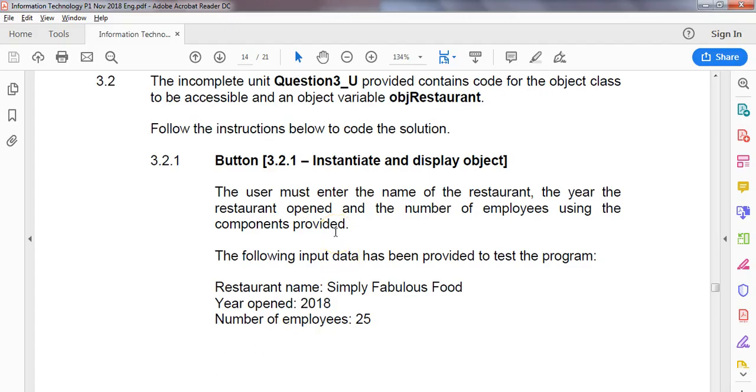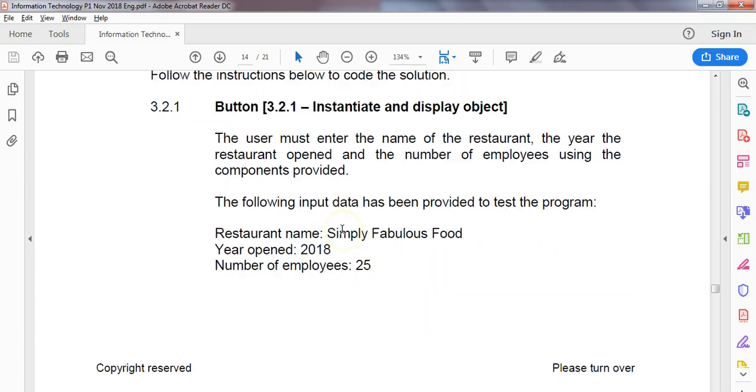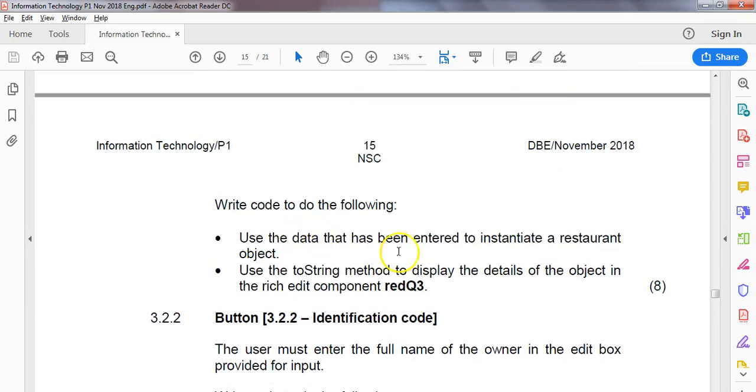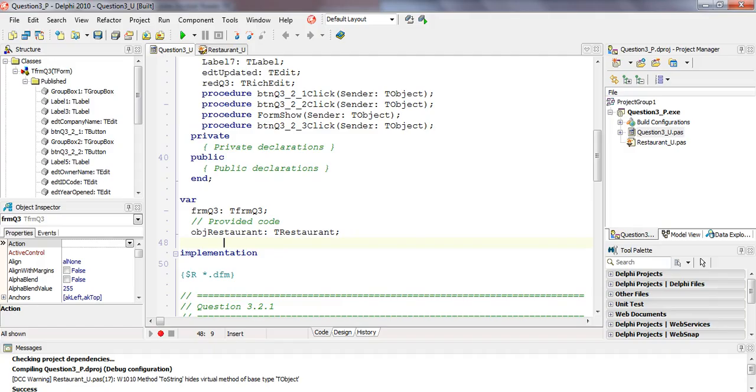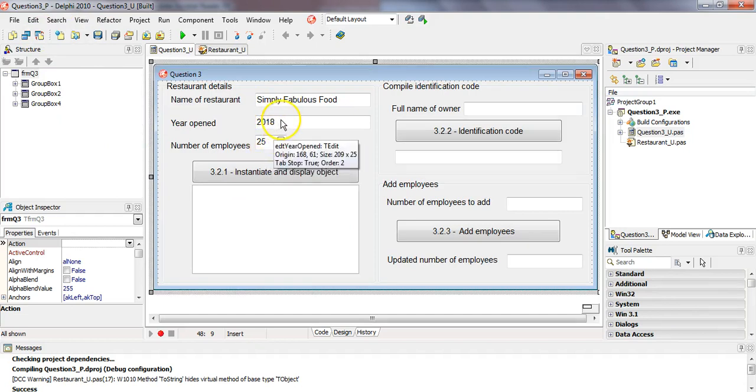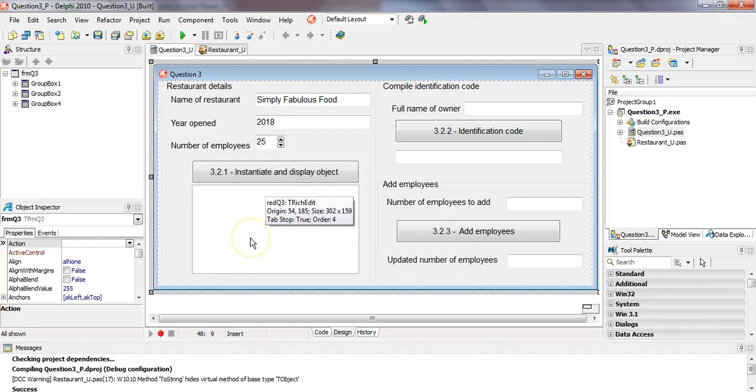Let's just double check at the top here. You will see that the restaurant unit that we had the object in has been added and we can see that a global object of type tea restaurant called OBJ restaurant has been declared for us already. So we know that's there, it's nothing that we have to add. The user must enter the name of the restaurant, the year and the number of employees. We're going to enter it into our object and use the toString to display in the edit control.